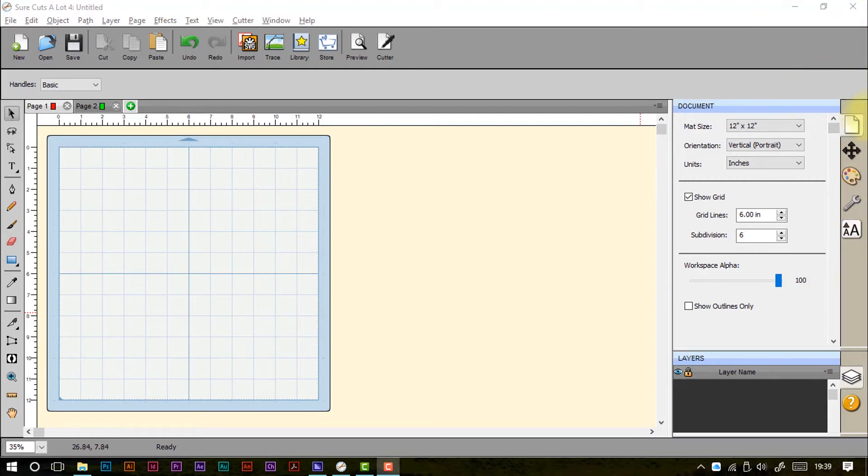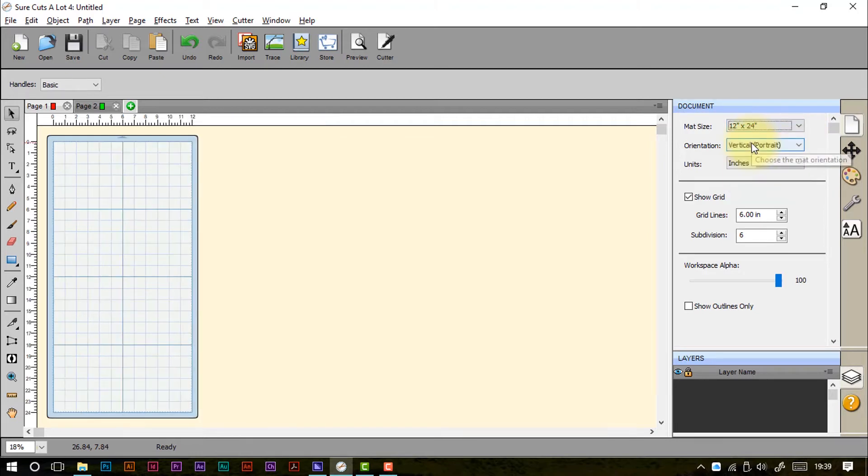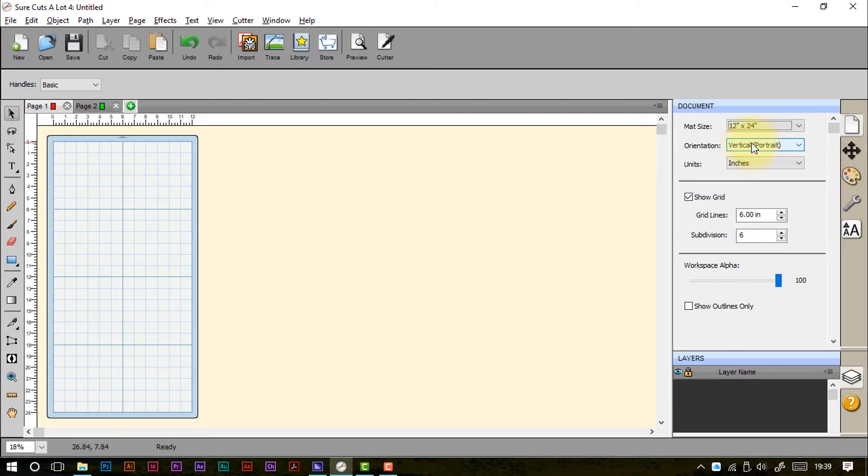The first tab available here is the Document panel. Here you'll set the size of your cutting mat and that will be reflected on the screen as well. So if I change that to the 12 by 24 you can see that now it's basically twice as long as it is tall.